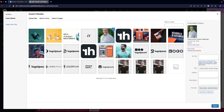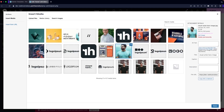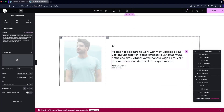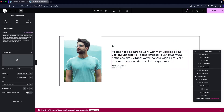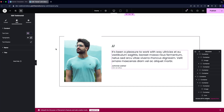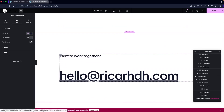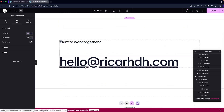If I click on the testimonial image I can simply change it. I can change the testimonial text — this is the testimonial block. You can add the image, the person's name, their title, and a link option. You can also explore styling options. After the testimonial we have the email section — you can change the email value simply by clicking on it.